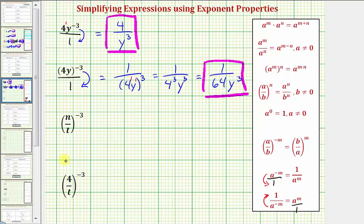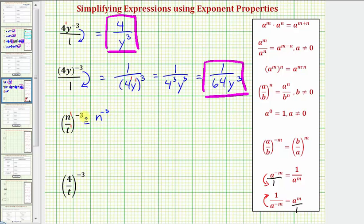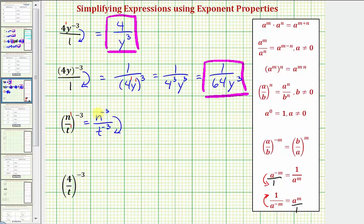When simplifying fractions with negative exponents, there are a couple of ways of doing this. If we look inside the parentheses, n divided by t means n to the first divided by t to the first. Because we have powers raised to powers, we multiply the exponents, giving us n to the power of negative three — since one times negative three is negative three — divided by t to the power of negative three. To change the sign of the exponents, we move n down to the denominator and t up to the numerator, giving us t raised to the third divided by n raised to the third, which is now simplified because there are no negative exponents.